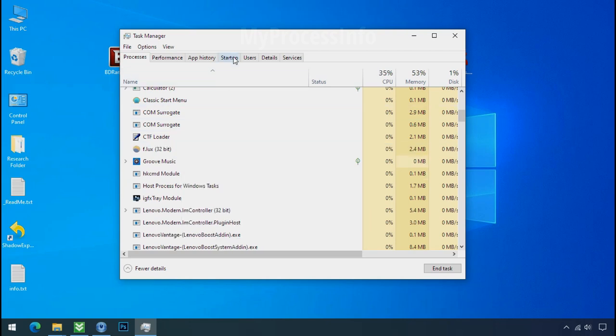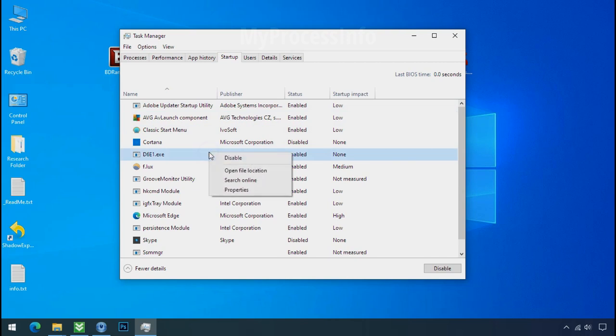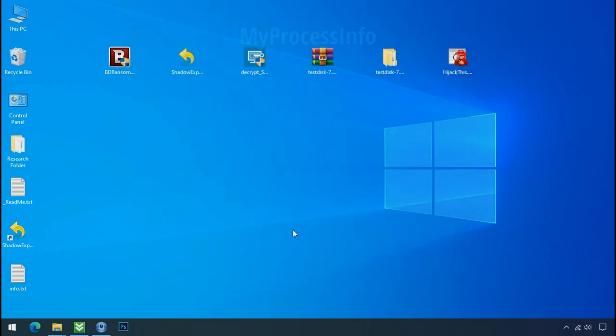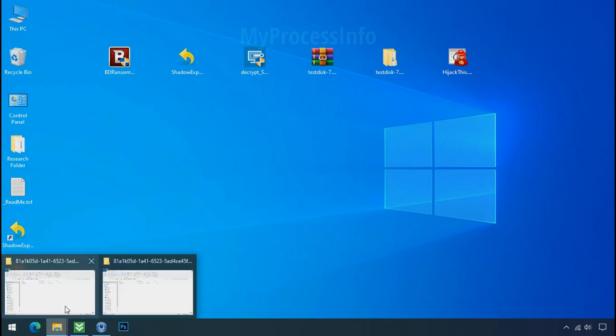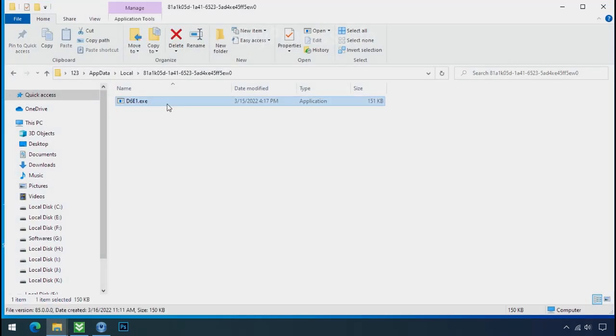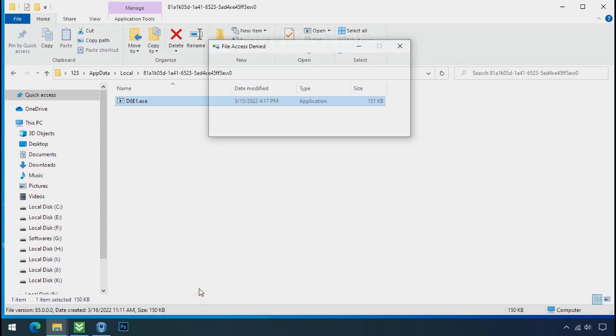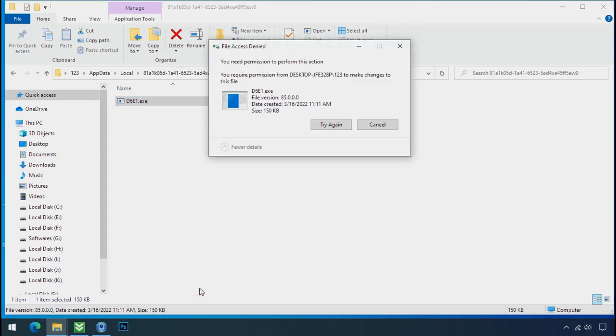Now go to the startup tab and disable this application to stop the process in the startup. Now go to the ransomware folder, select the file, and try to delete. You still cannot delete this file due to the access deny error.